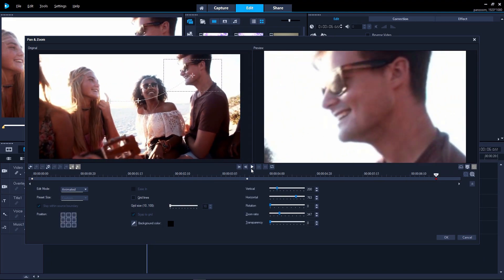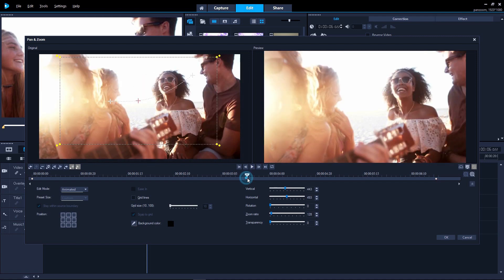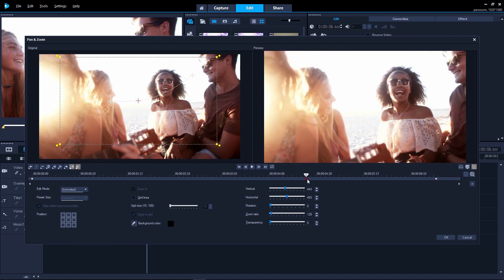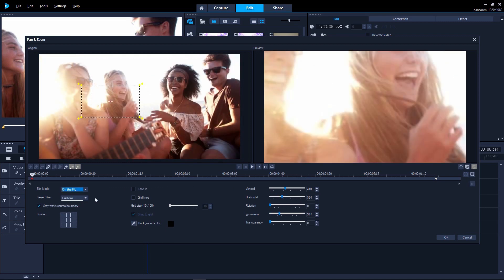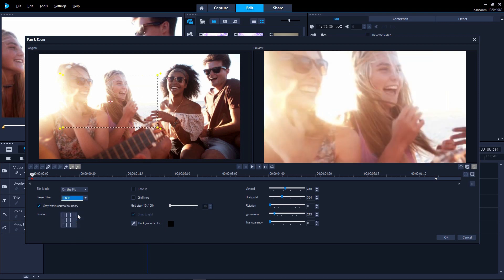The third mode, on the fly, has a few more options we can use with it. Firstly, we can set the preset size. This sets the zoom level to a standard size.